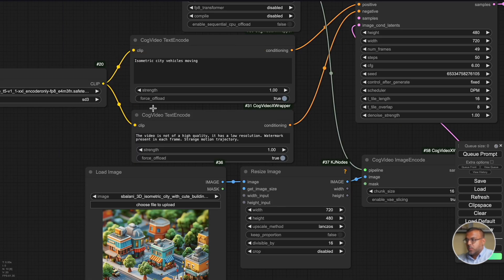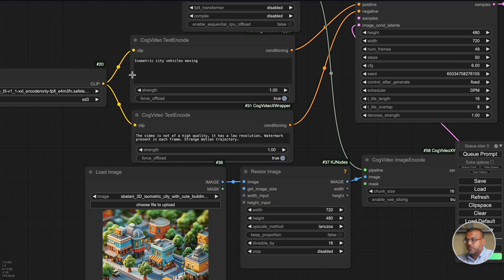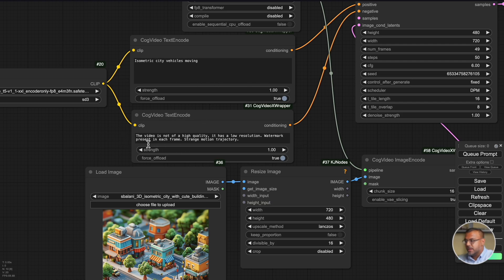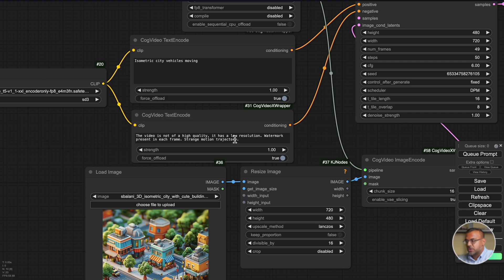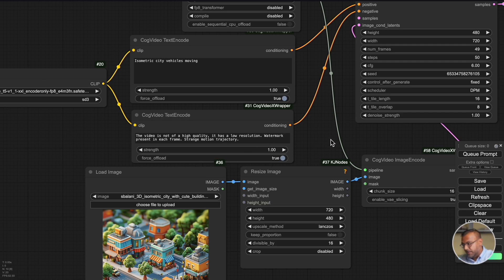Then over here we've got some text encoder which is just the prompt windows and these are cog video specific. So we've got one here for the positive prompt, one for the negative prompt which comes pre-filled with 'this video is not of a high quality. It has low resolution, watermark present in each frame, strange motion trajectory' and so on.